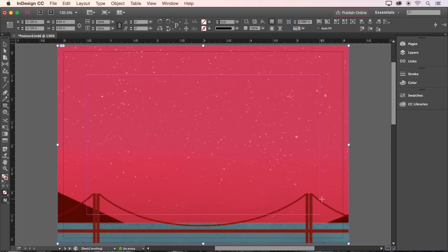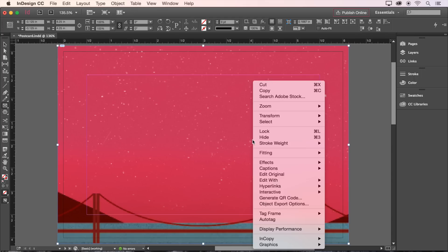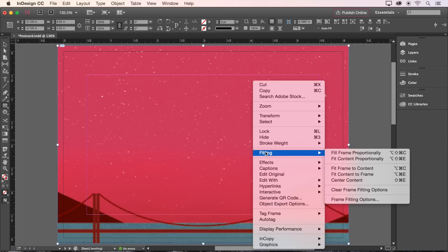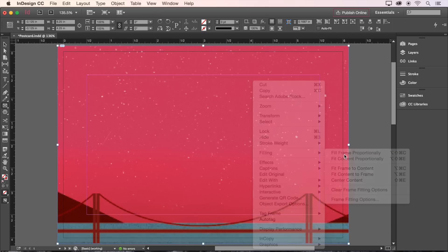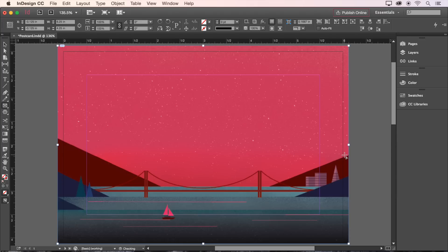Now let's fix the fitting of the image by right-clicking, choosing Fitting, and setting the fitting to Fill Frame Proportionally. That's better.